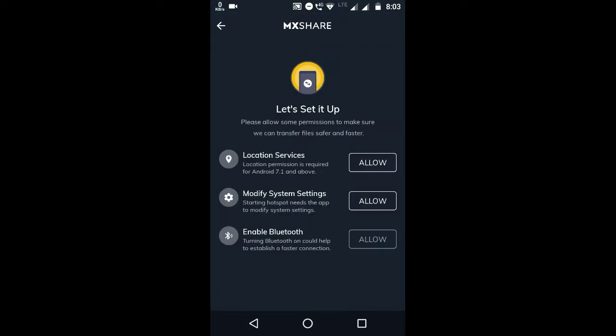And here you can see location service, modify settings, and actually corporation. And here you can see location services, modify settings and Bluetooth. And with the help of MX Player now you can share media files with your friends and the people you want.